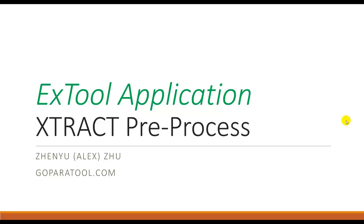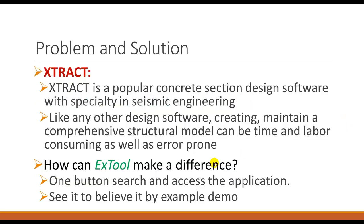Hi everybody, this is a tutorial video for ExTool applications for civil engineering design software. XTRACT is a popular concrete section design software with a well-known reputation in seismic engineering.